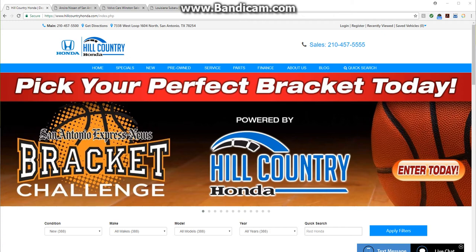What this banner builder is going to allow you to do is propagate messaging throughout your website via a simple tool. It will get your lease, finance, and rate incentives and any other pricing messaging you want out dynamically throughout your website the way the customer is shopping.